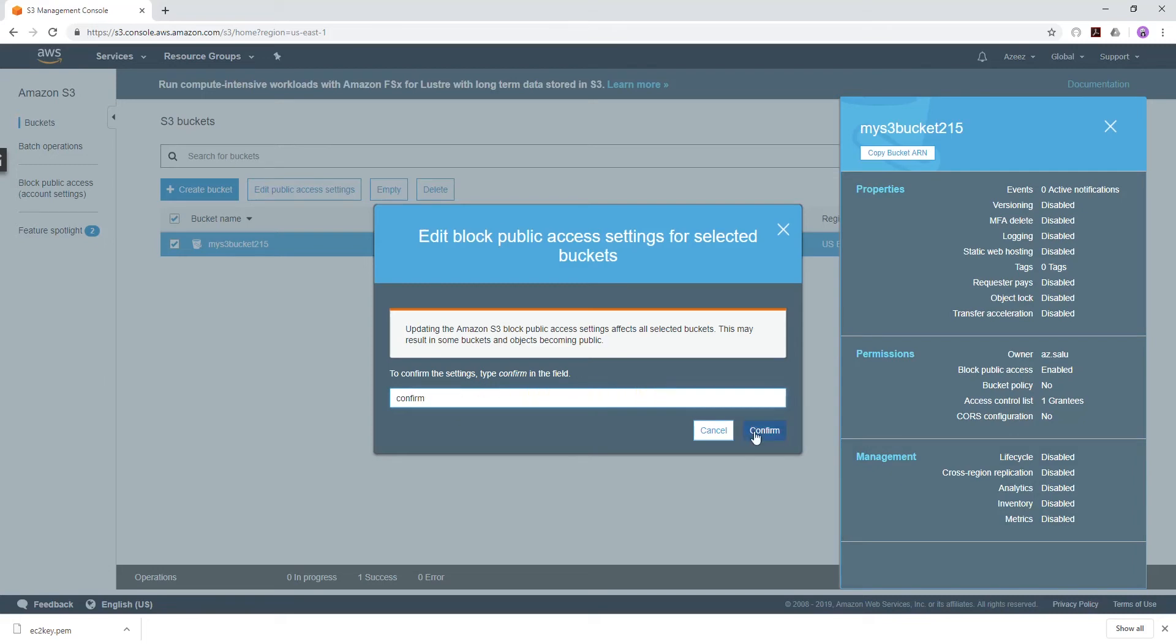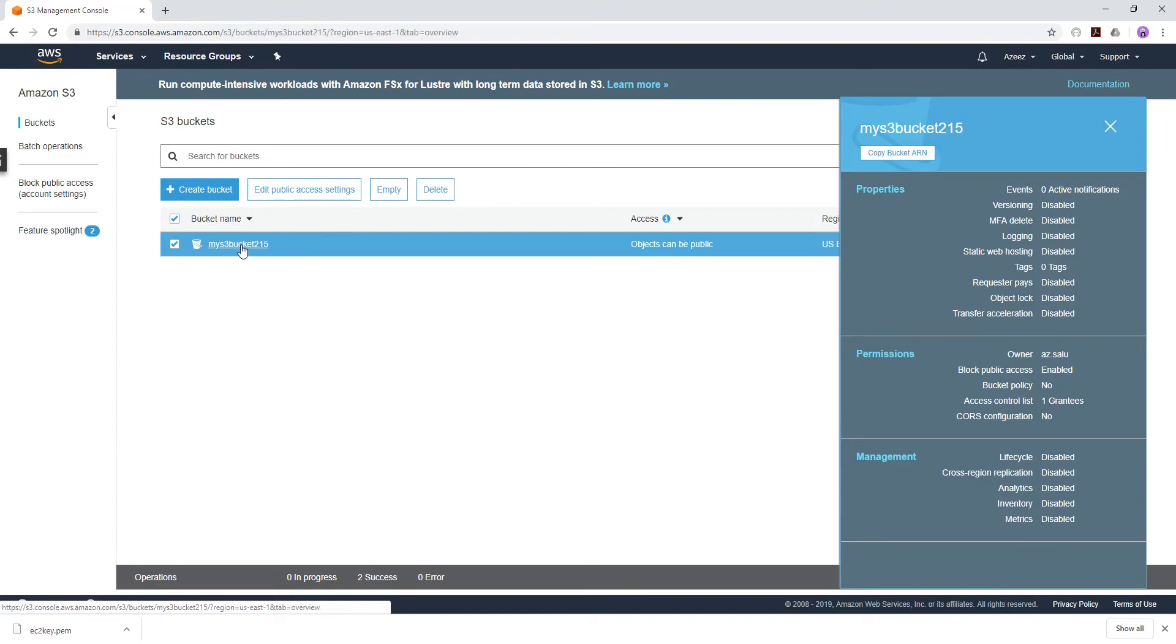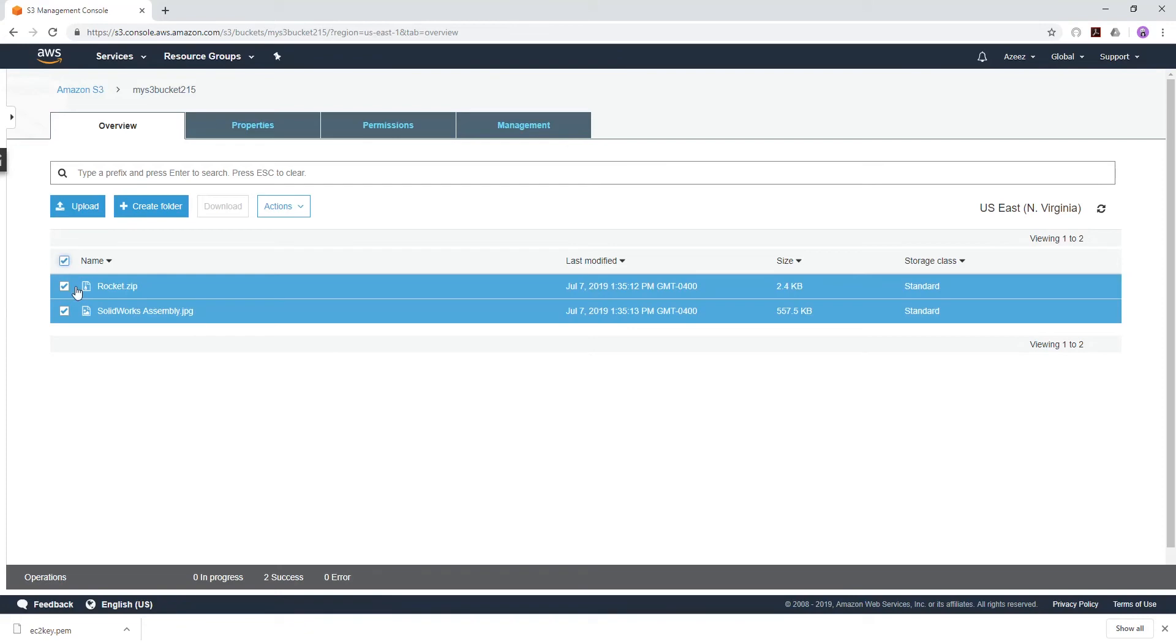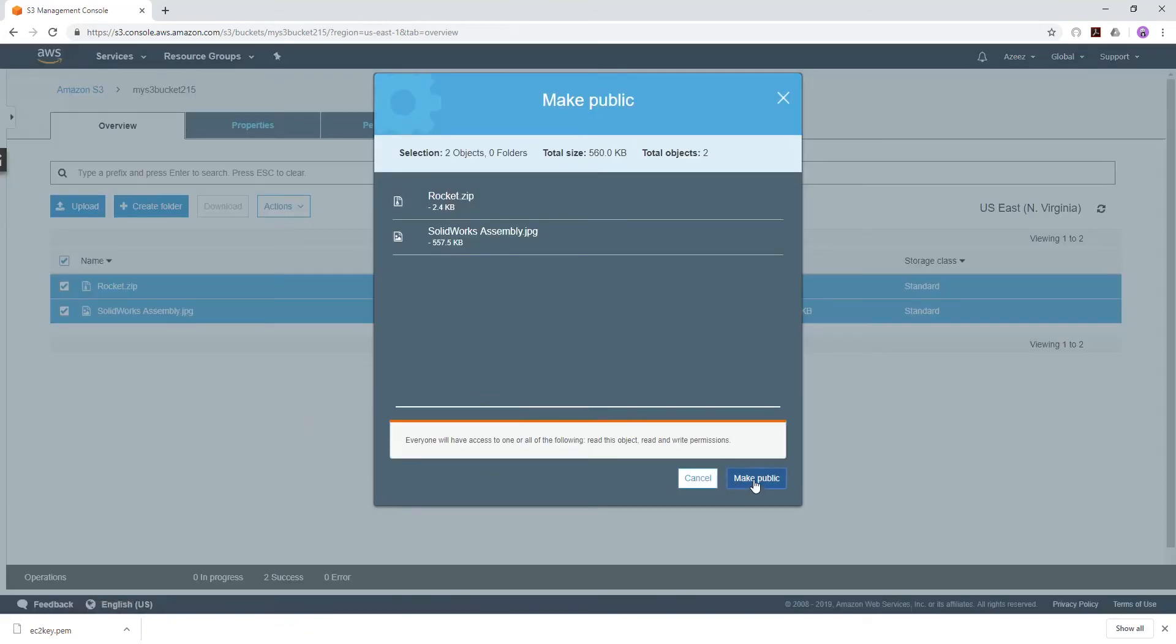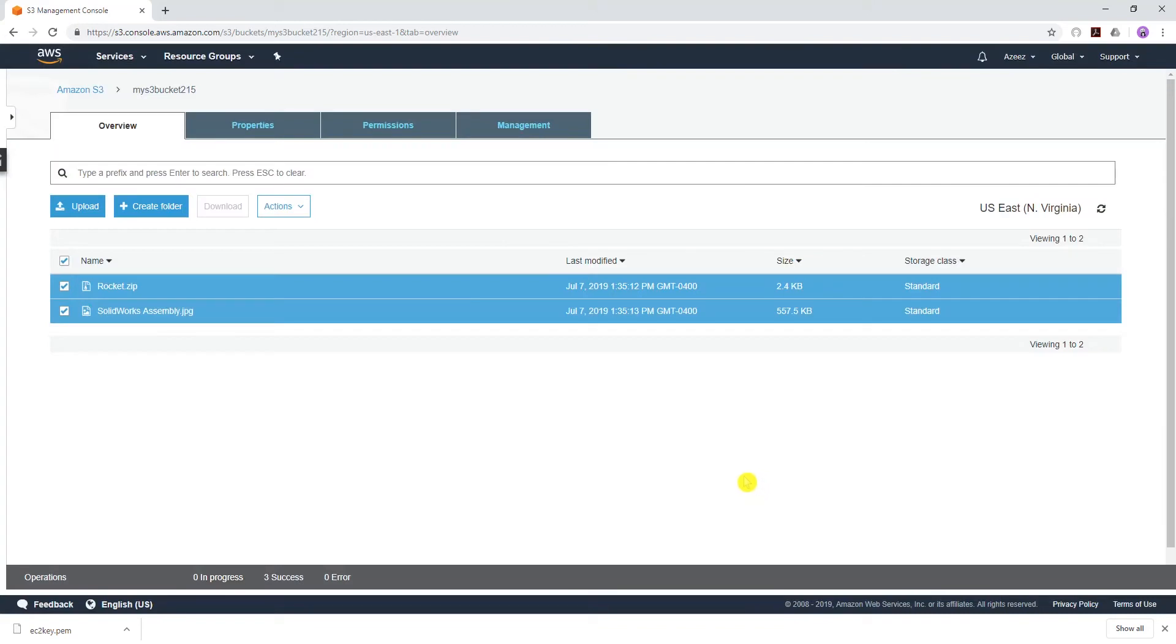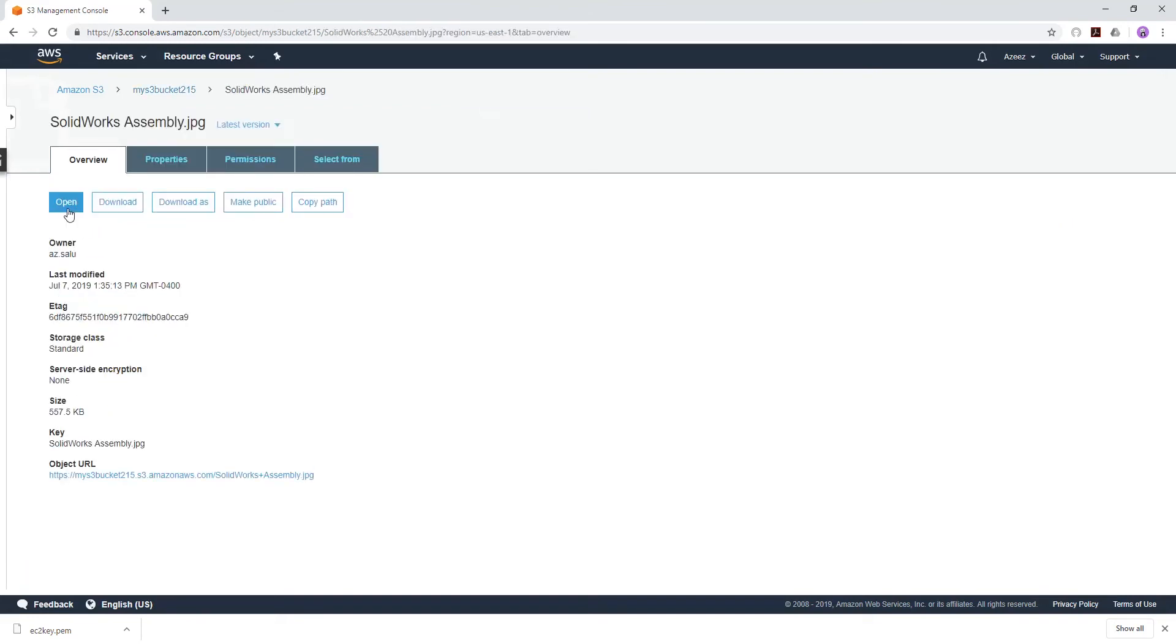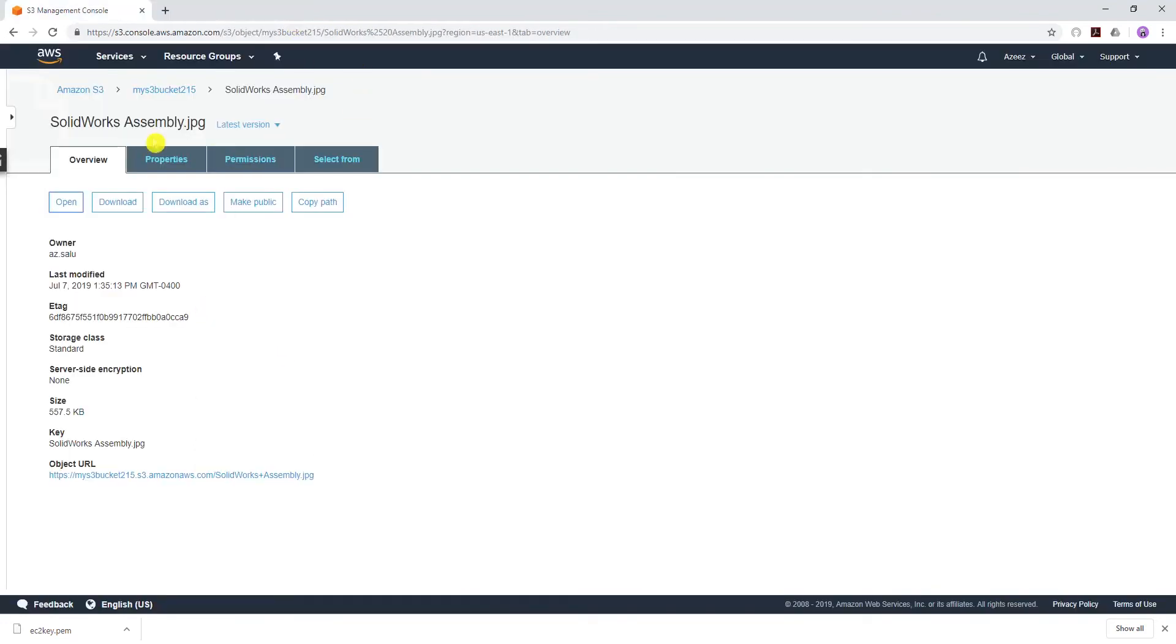Now that we've changed that public setting, the next thing we need to do is click the bucket and do the same thing for the two files. Select both files, under Actions, Make Public, and click Make Public. To test that our file is public now, we can open this and click Open, and we're able to view it. That means the file is public.